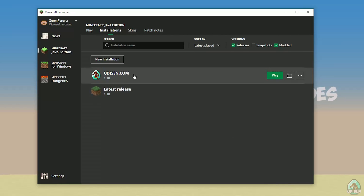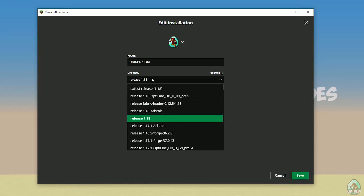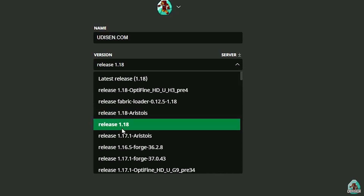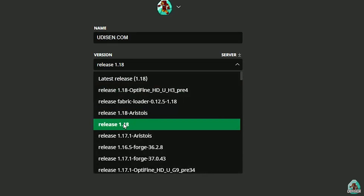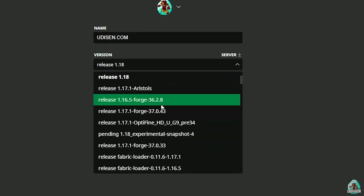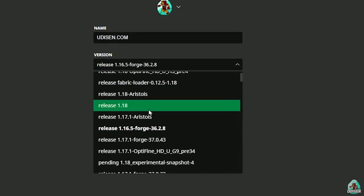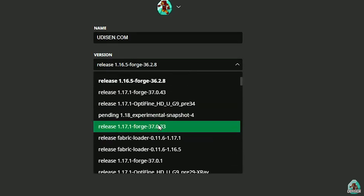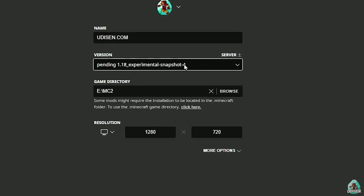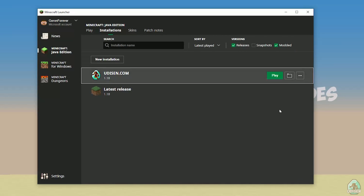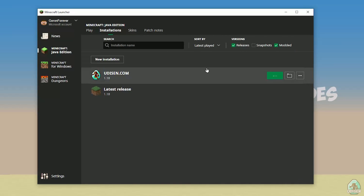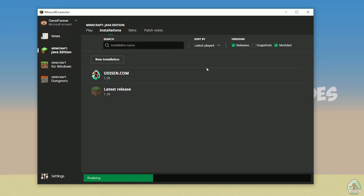After that, press the left mouse button on the version dropdown. In this list, find the right version. If you install for Minecraft 1.18, choose release 1.18. If you want Minecraft 1.18.2, choose release 1.18.2, and so on. Today we use release 1.18 as an example. Press save, then press play and wait a second.